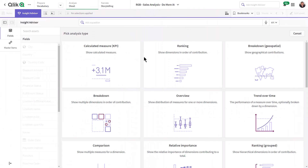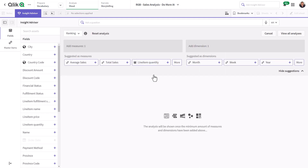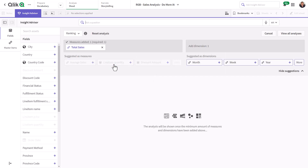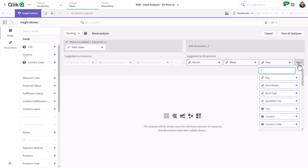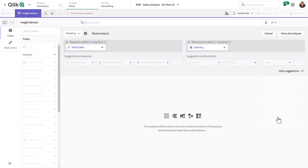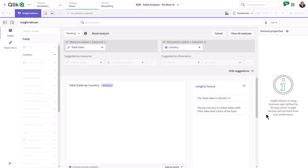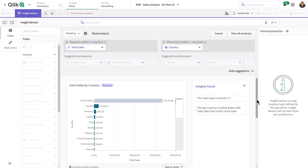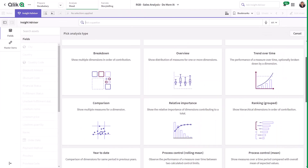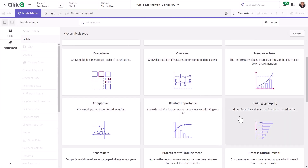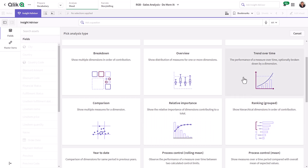Insight Advisor Analysis Types provides a new experience for business analysts that know the analysis they want to perform in the most effective way possible. It provides a focused approach to answering business questions. Users simply choose from a variety of analysis types, such as comparison, ranking, trending, period over period, etc.